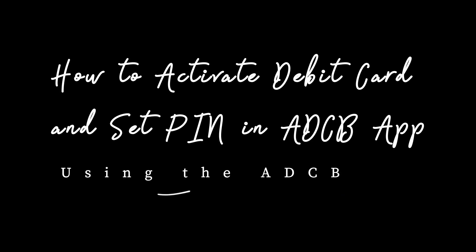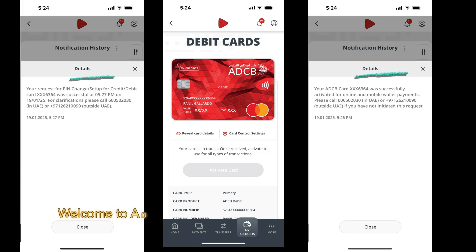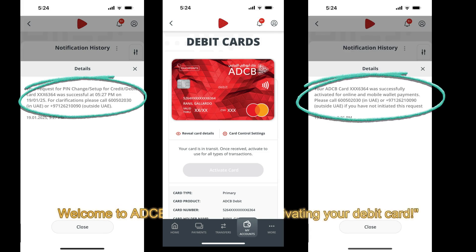How to Activate Debit Card and Set Pin in ADCB App Using the ADCB App. Welcome to ADCB's easy guide on activating your debit card.